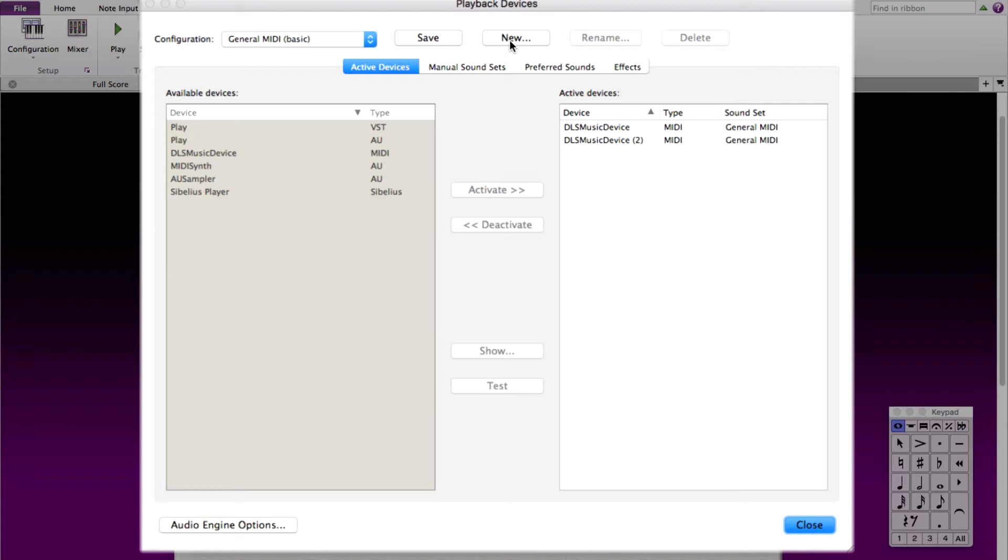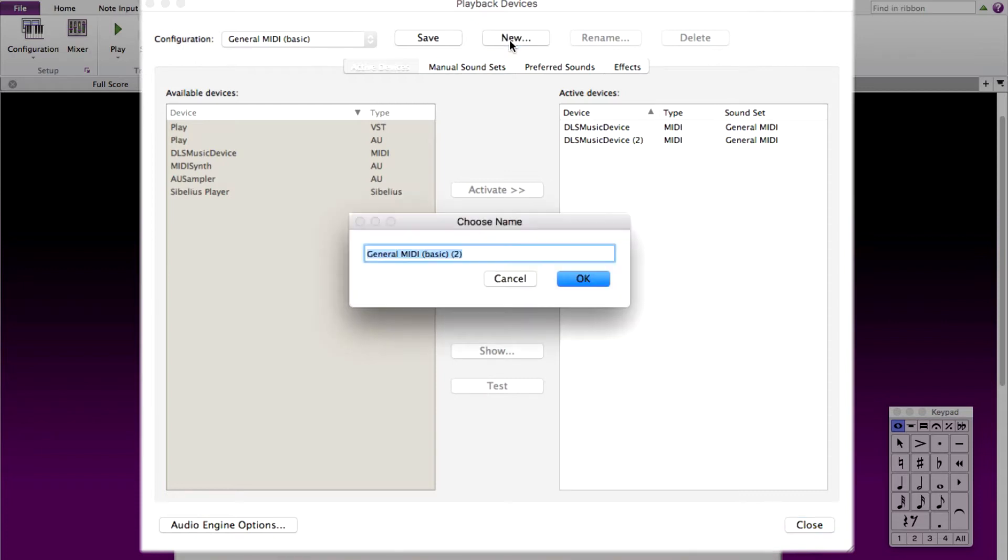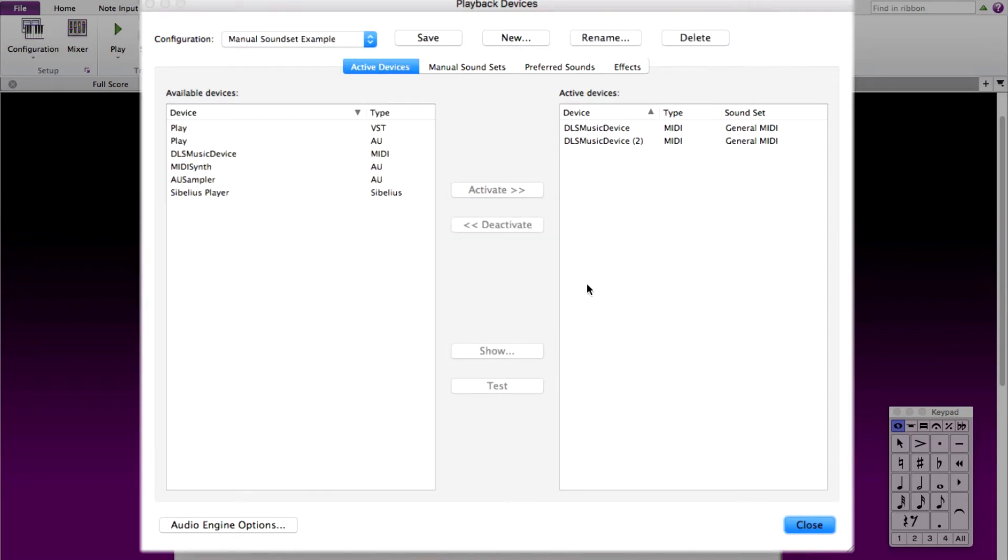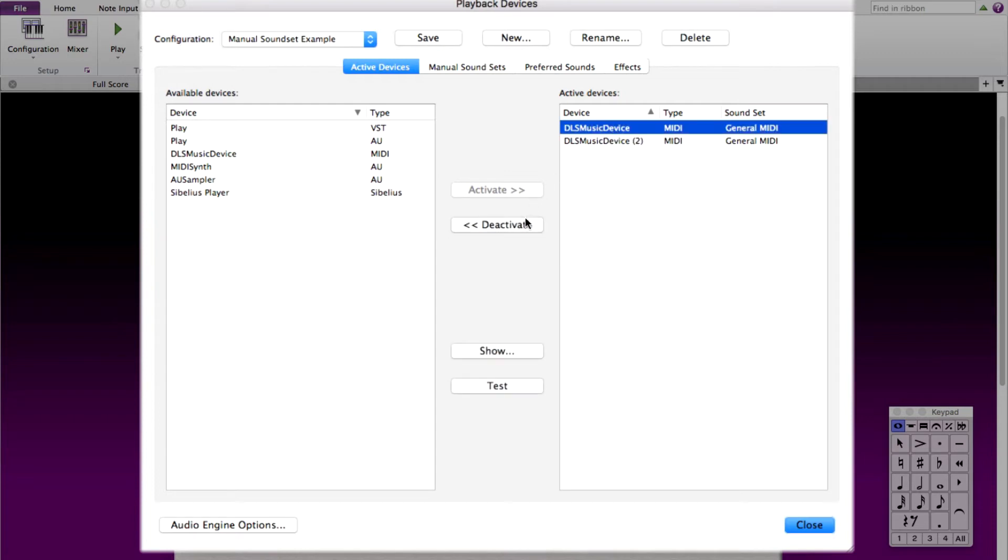Name this however you would like it to be recognized. I am naming this manual sound set example. Once this configuration is created, deactivate any active devices as shown here to start off with a clean slate.